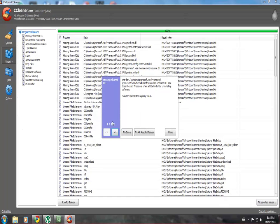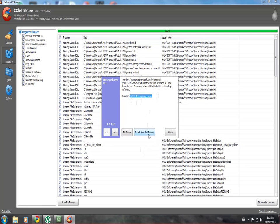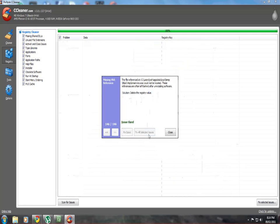As you can see, it found 146. All the solutions are usually just to delete the value, and thus it will speed up Windows a little bit as it will not have to scan through all those little keys to find the key it is looking for. So I just click fix all selected issues.